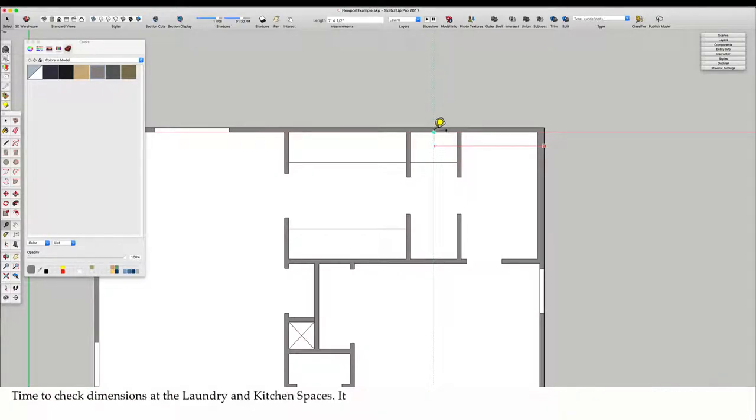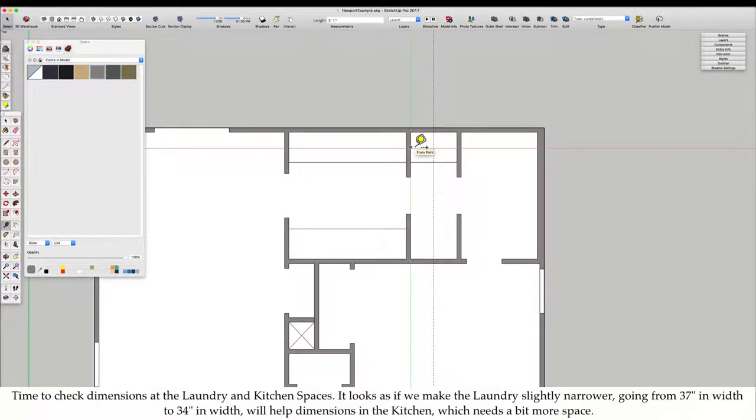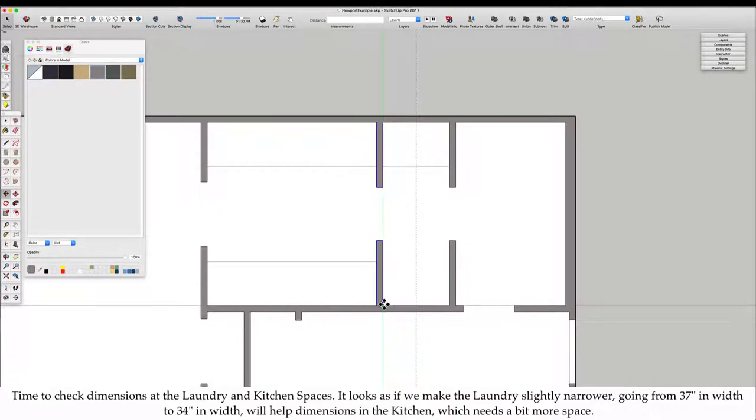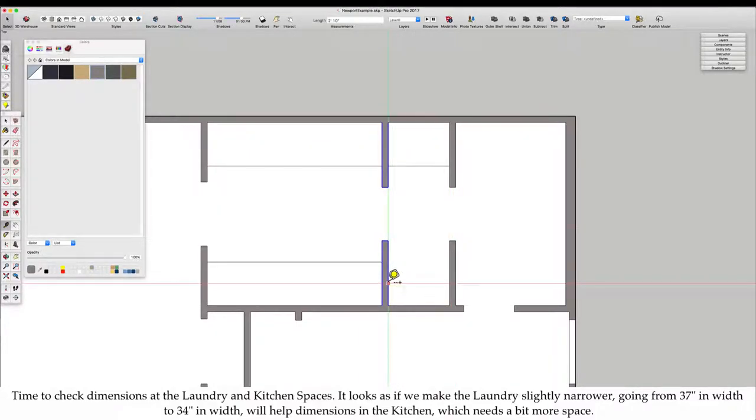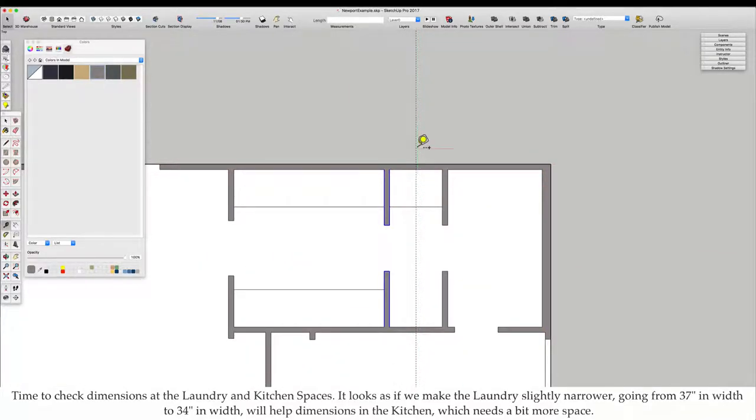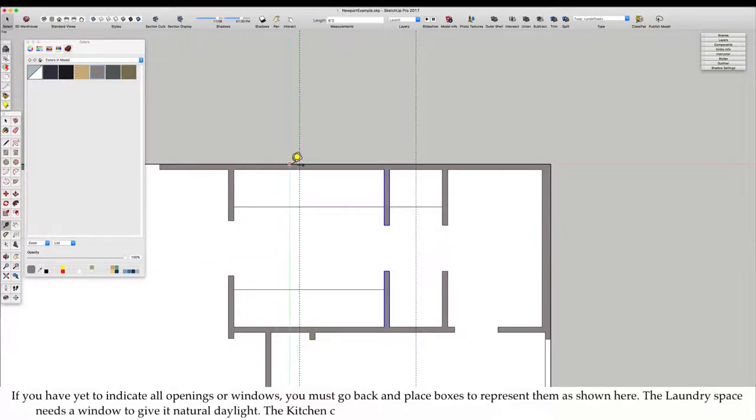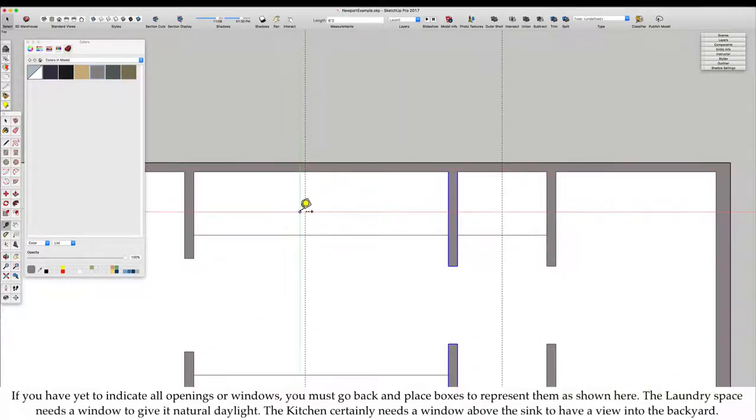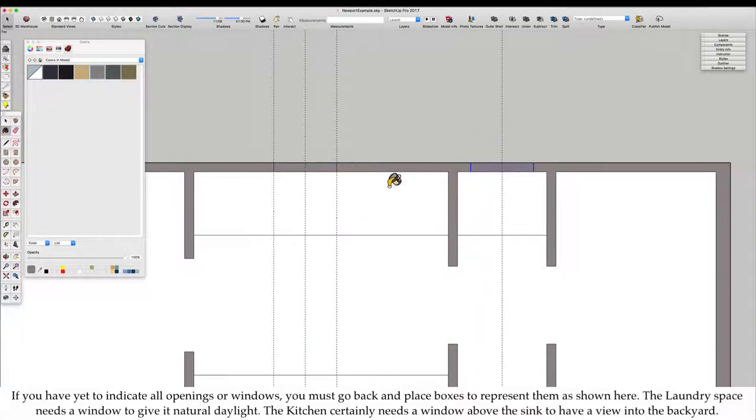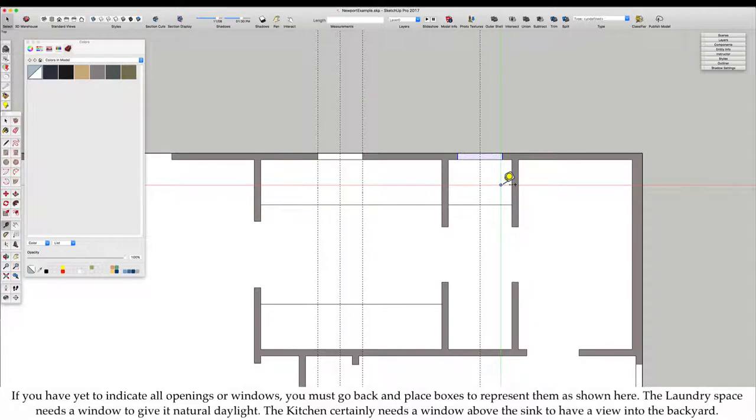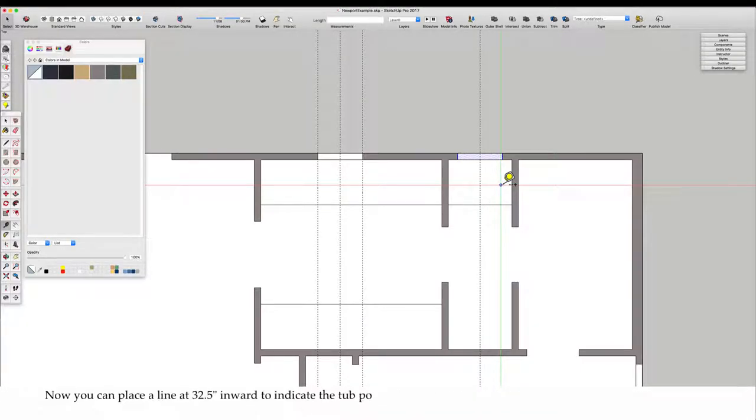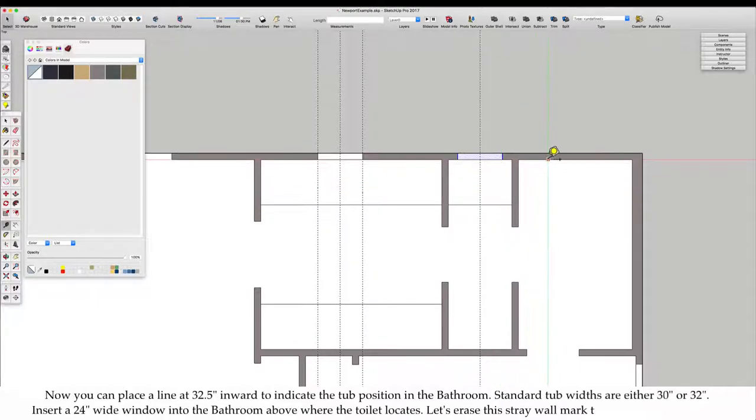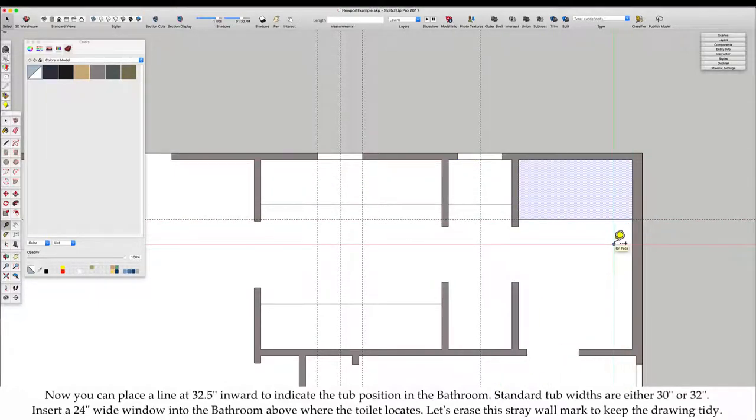Time to check dimensions at the laundry and kitchen spaces. It looks as if we make the laundry slightly narrower. Going from 37 inches in width to 34 inches in width will help dimensions in the kitchen, which needs a bit more space. If you have yet to indicate all openings or windows, you must go back and place boxes to represent them. The laundry space needs a window to give it natural daylight. The kitchen certainly needs a window above the sink to have a view into the backyard.